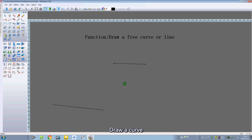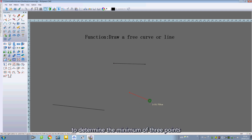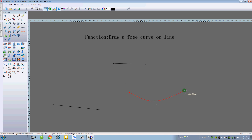Draw a curve. Use the left button to determine the minimum of three points, and then right click.